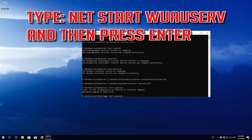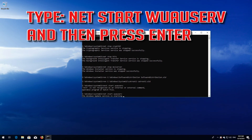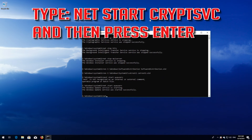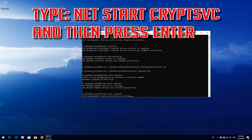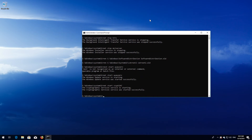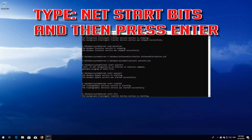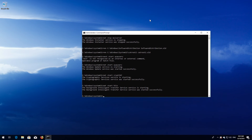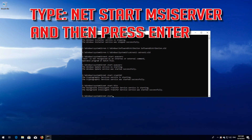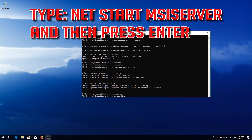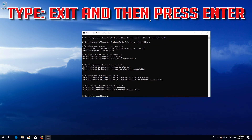Type net start wuauserv and press Enter. Type net start cryptsvc and press Enter. Type net start bits and press Enter. Type net start msiserver and press Enter. Type exit and press Enter.